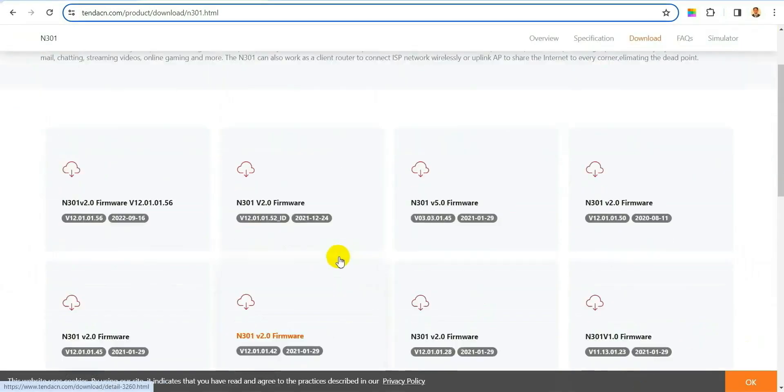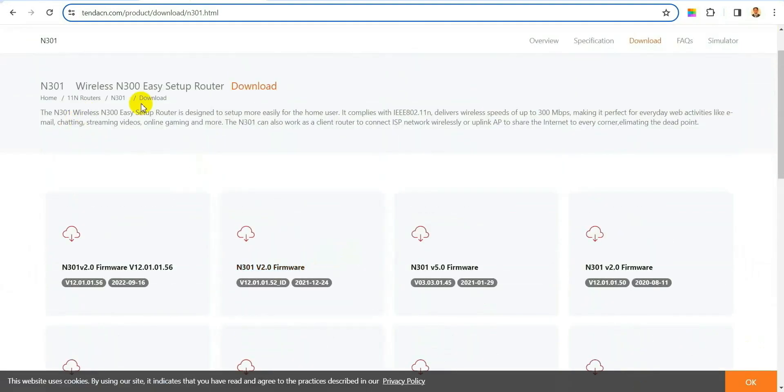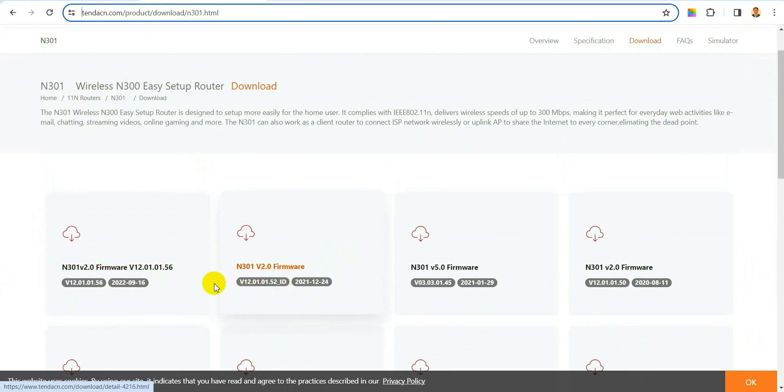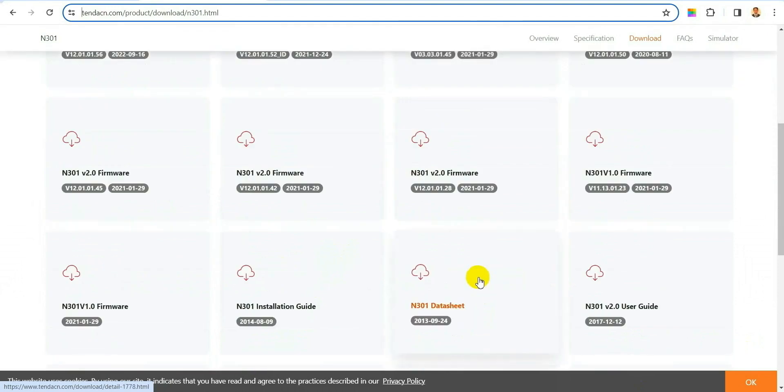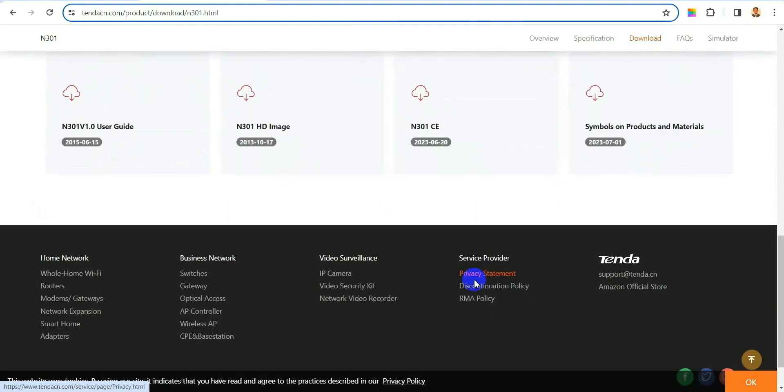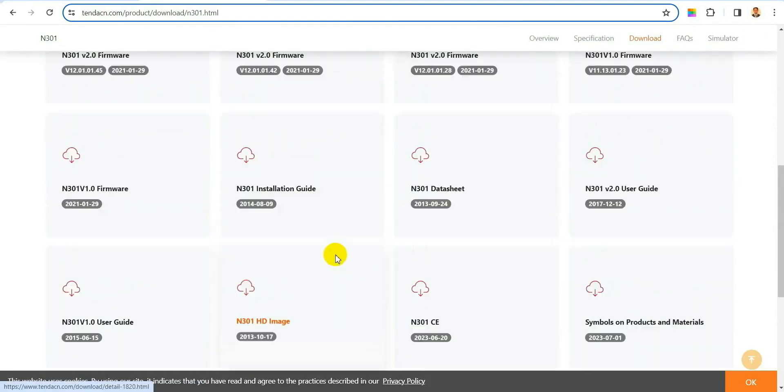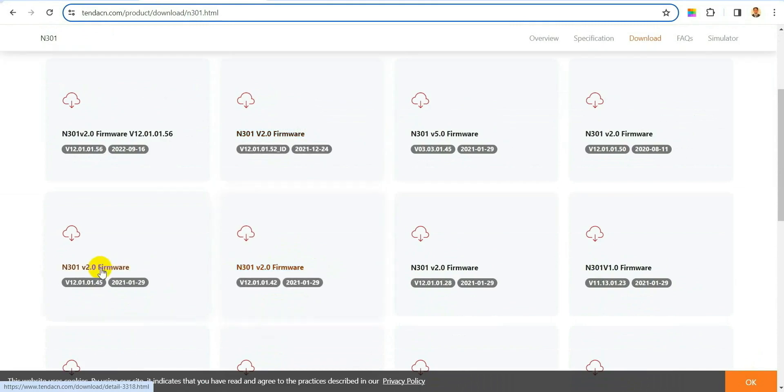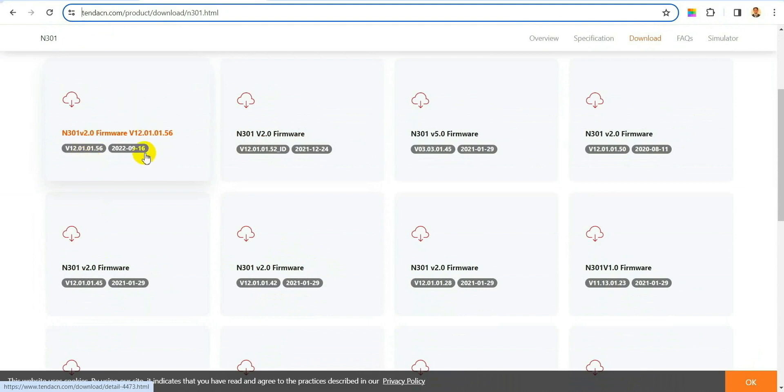Where it will show you your router model number and all the firmware is here. So if you see that you have the old firmware and there is a newer version of firmware, that's how we will update. For me I have a very old firmware in my router and there is a new version of firmware, so we will upgrade it now.